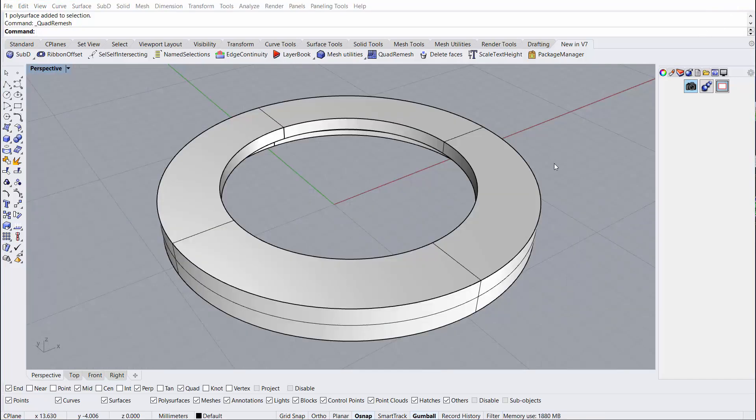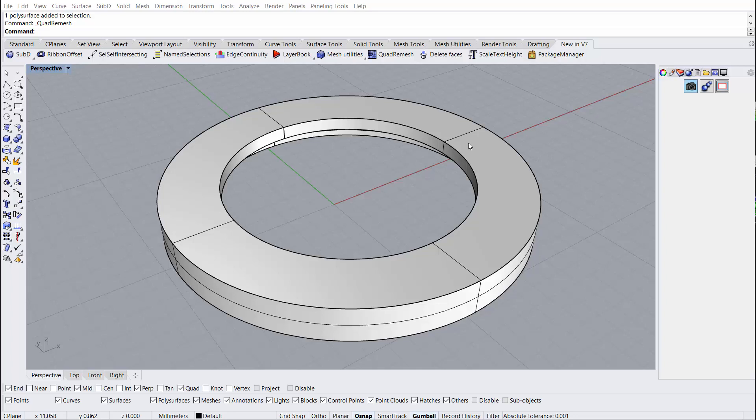To get started, we'll need to convert our polysurface into a sub-D object. In order to do that, we need to use the quad remesh functionality first. To find the quad remesh tool, we'll look in the new in version 7 tab under quad remesh.